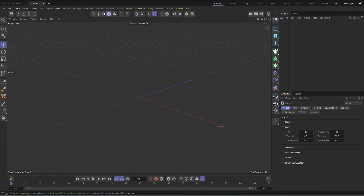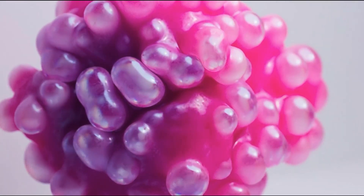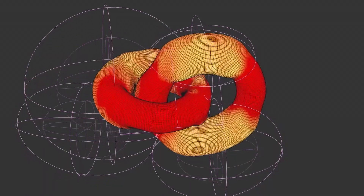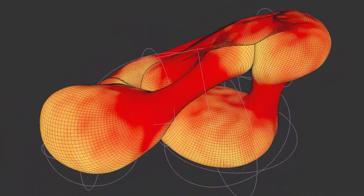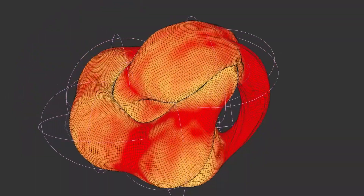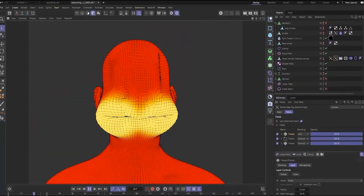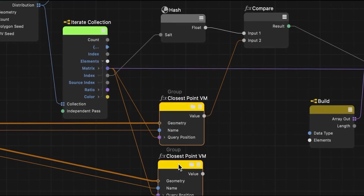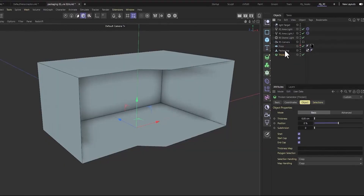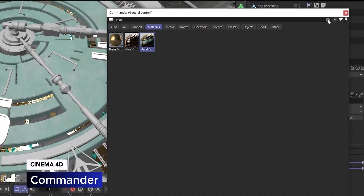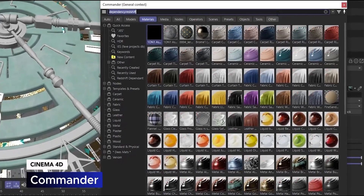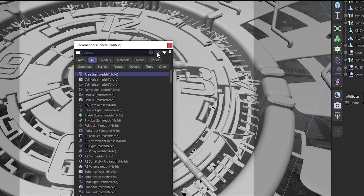Another thing I was really excited about is the balloon simulation update. If you add a Cloth tag to an object, you have the Balloon tab, and before all you could do was inflate it — you couldn't restrict it to any part of the object. But now with this new release, you can use a vertex map to control exactly where you want inflation to take place. I think that can be very powerful. There are also other updates like enhanced Python interpretation — cool behind-the-scenes improvements. That's basically the new release.